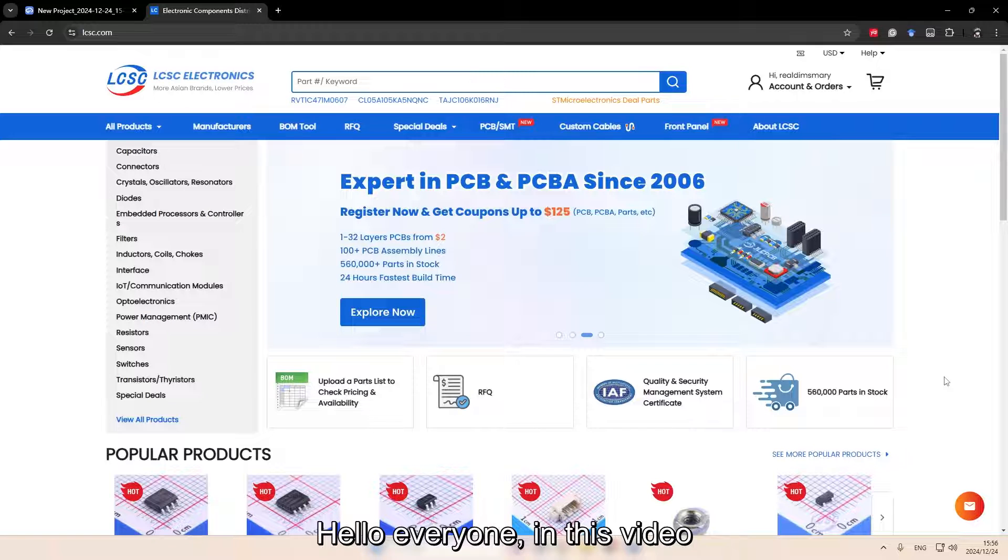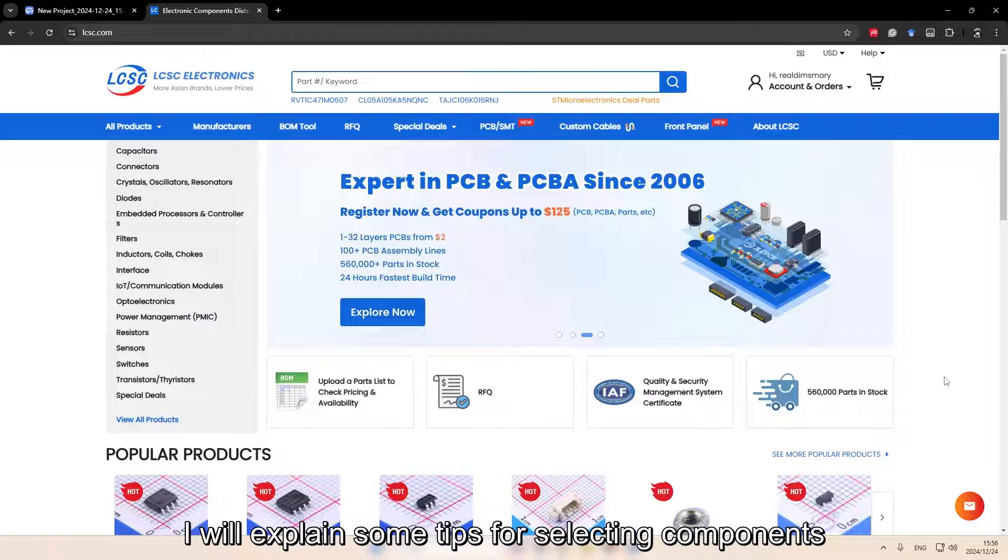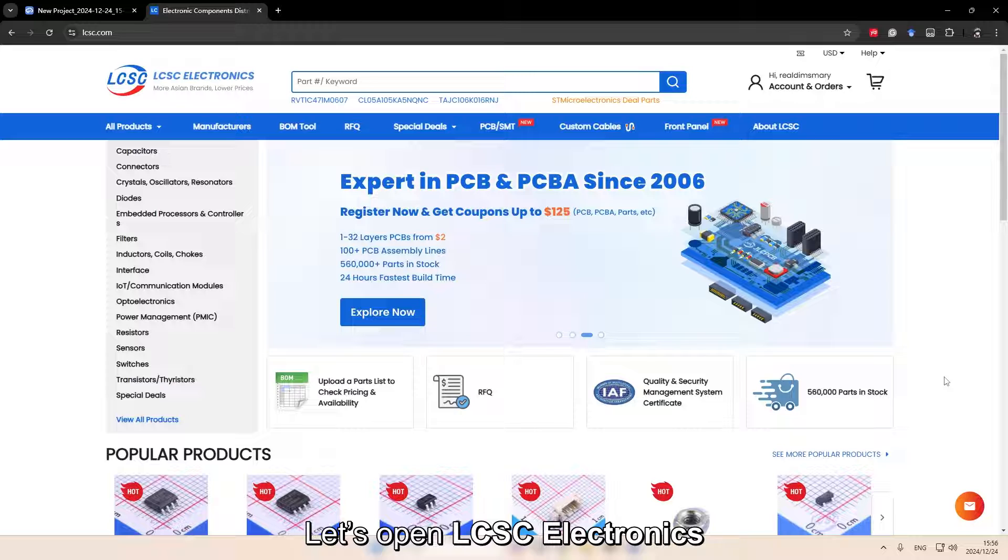Hello everyone, in this video I will explain some tips for selecting components. Let's open LCSC Electronics.